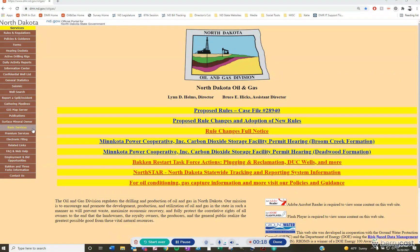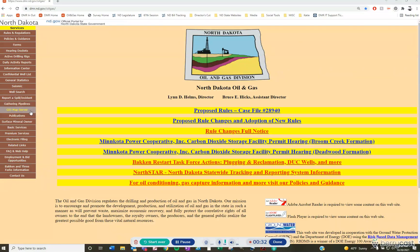Basic services is $50 a year, premium services $175 per year. For the first option, the GIS map server, by visiting dmr.nd.gov/oil-and-gas you'll look at the left-hand navigation and click on GIS map server.